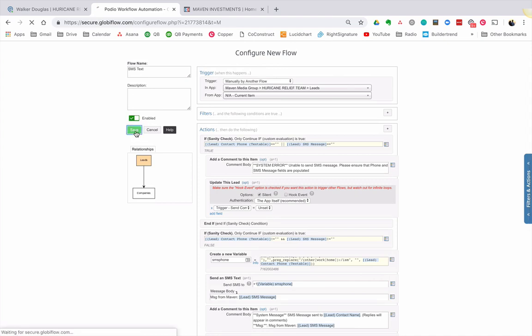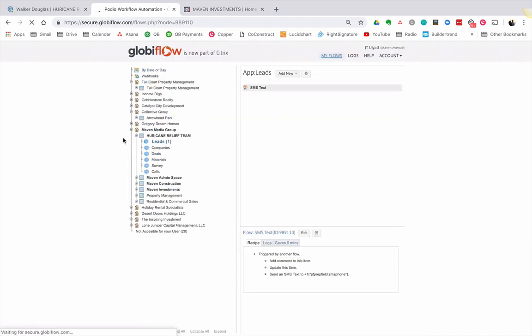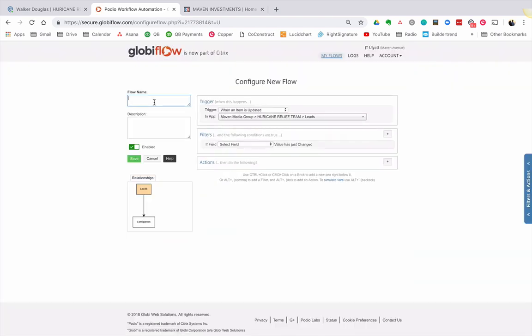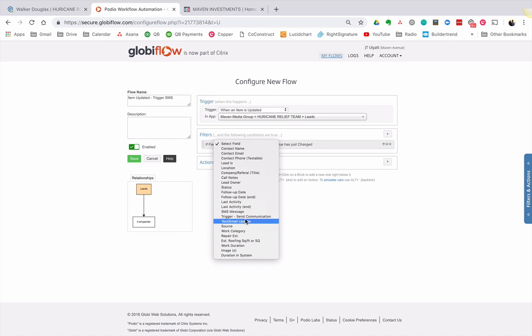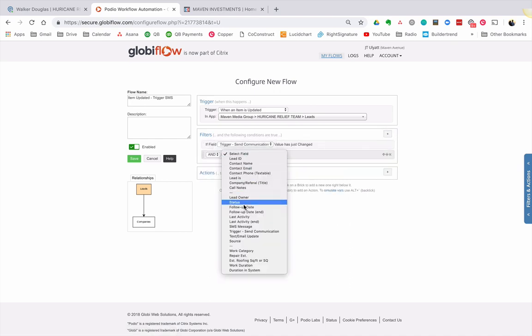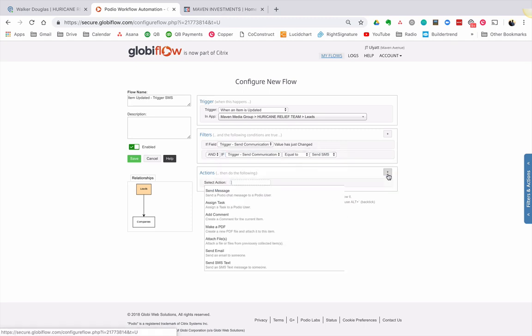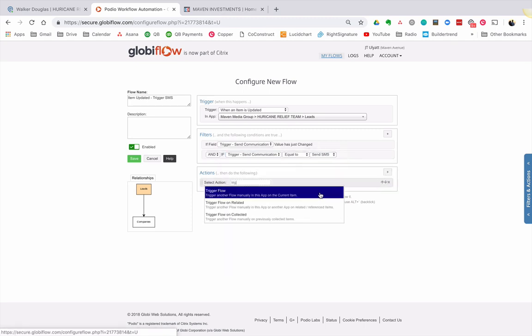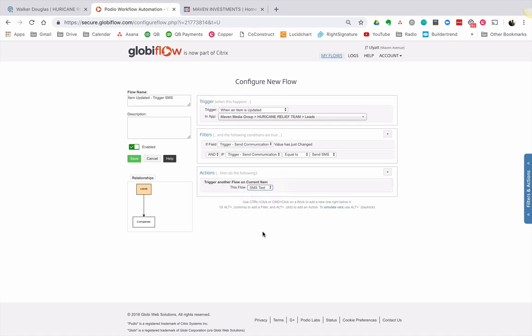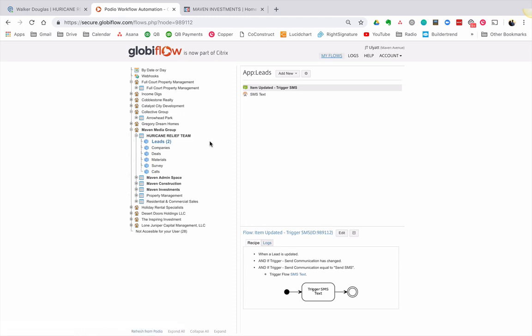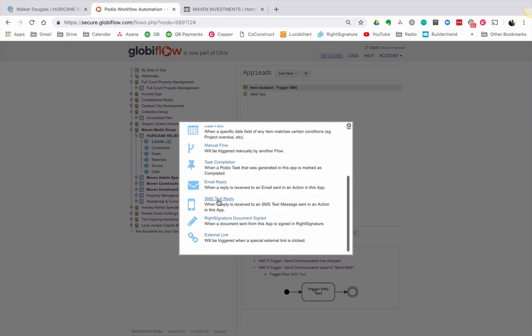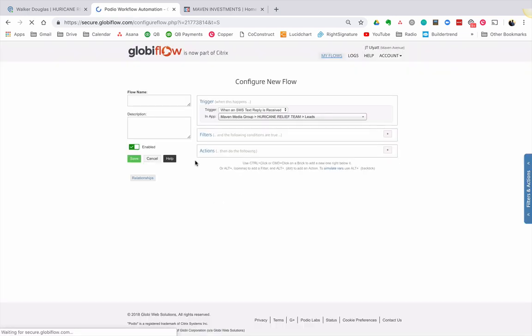What that means is that nothing's going to trigger this on its own. So I'm going to make one quick flow when item is updated, trigger SMS. Okay. So trigger send communication is changed. And the value of trigger send communication is equal to send SMS. I'm going to trigger a flow SMS text. Now you might be wondering why the heck did I do a manual flow instead of just building that whole thing in here? I'm going to show you in a second. All right, let's do that. And then lastly, one last thing let's do, when a reply comes back, all right, new flow. When I get an SMS text reply, all right, let's do a comment on the item.